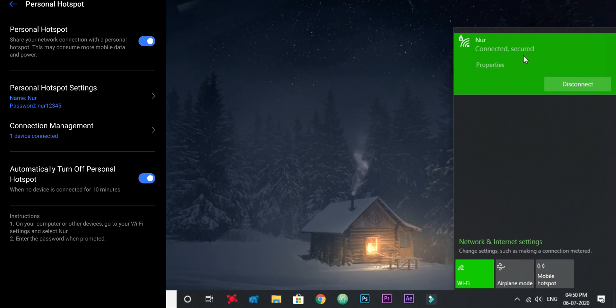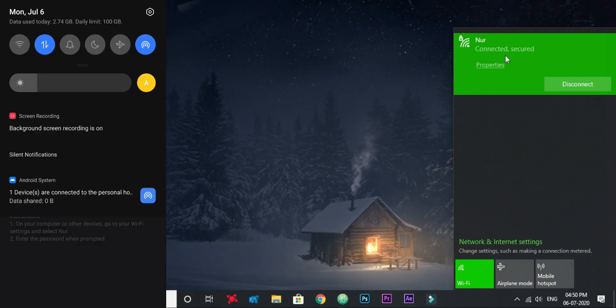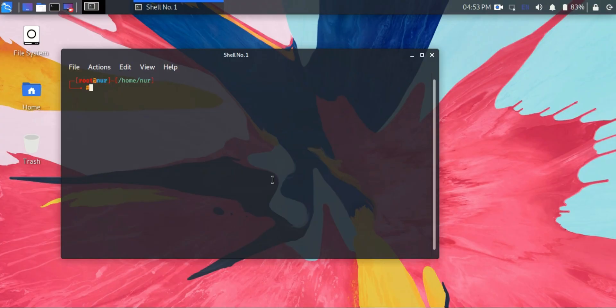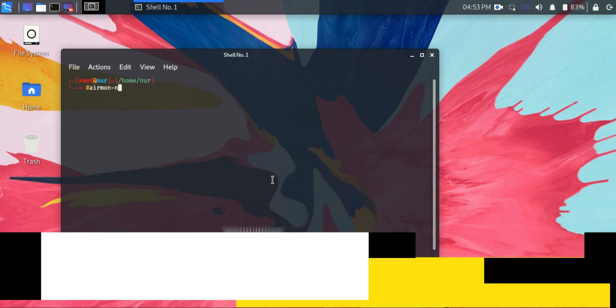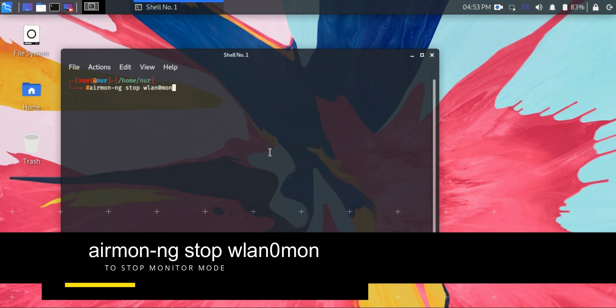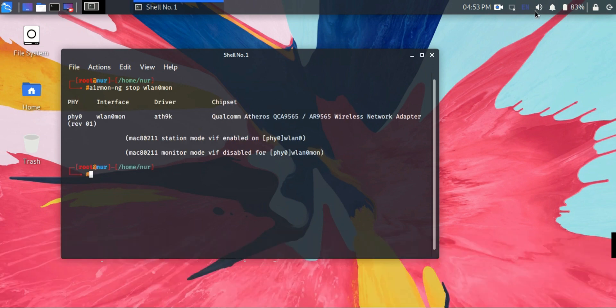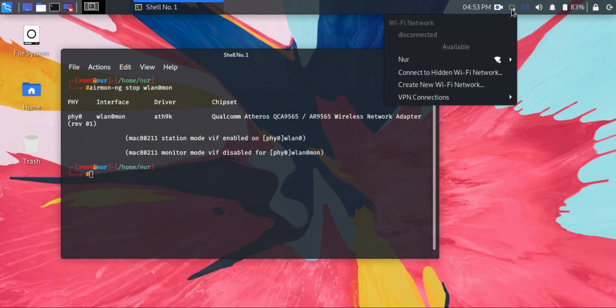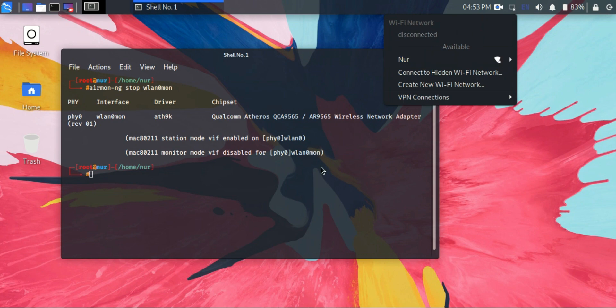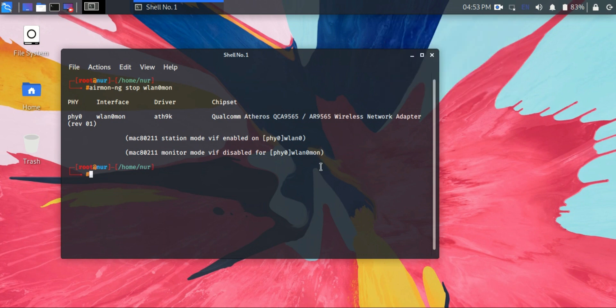Now to stop the monitor mode, you have to type this command. You must enter this command to stop. If you don't stop the monitor mode, you won't be able to use your Wi-Fi.